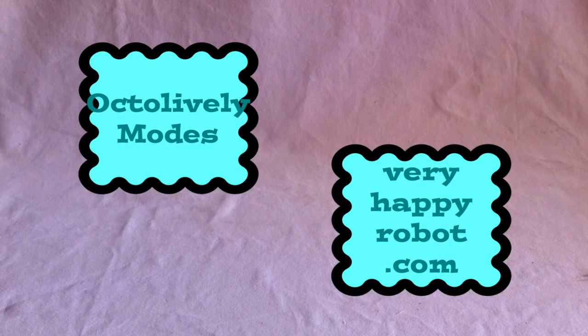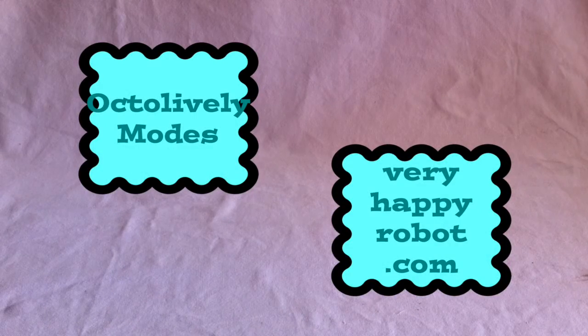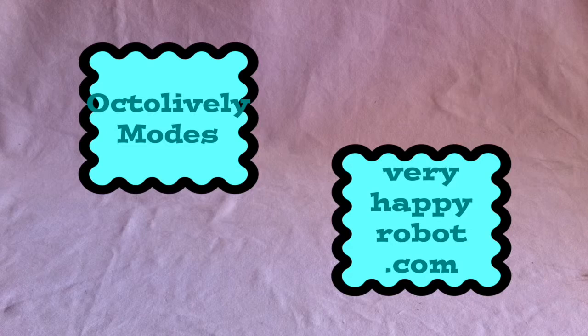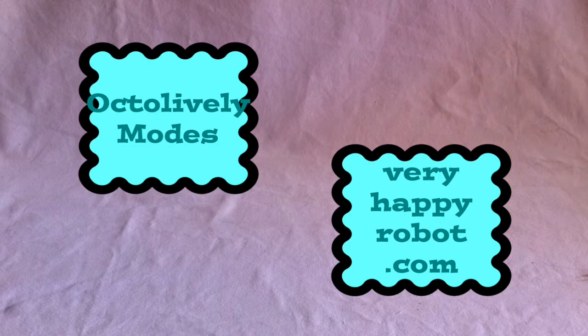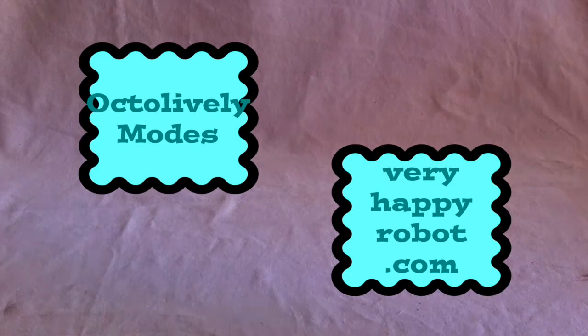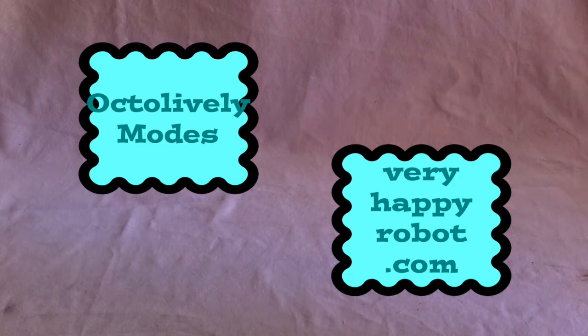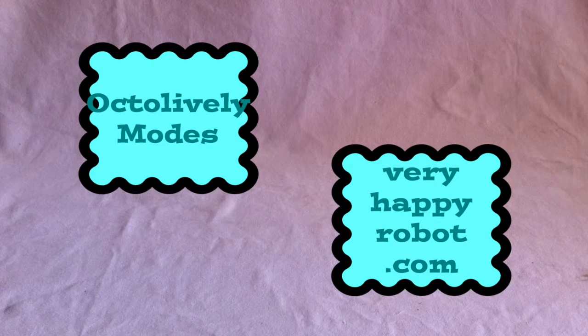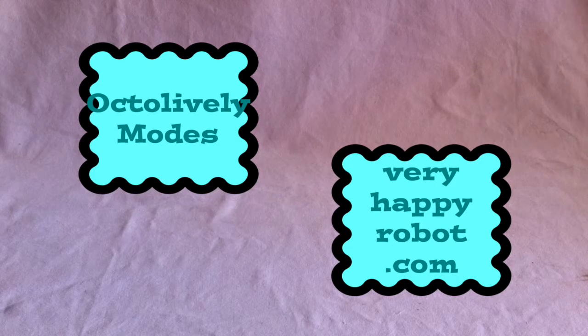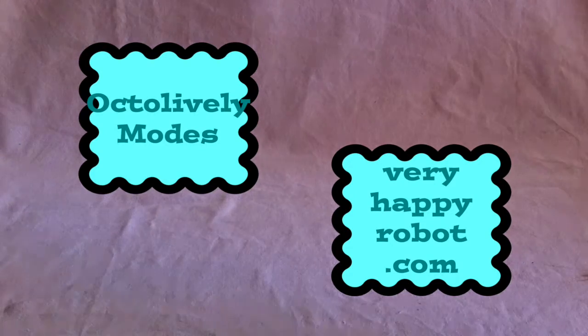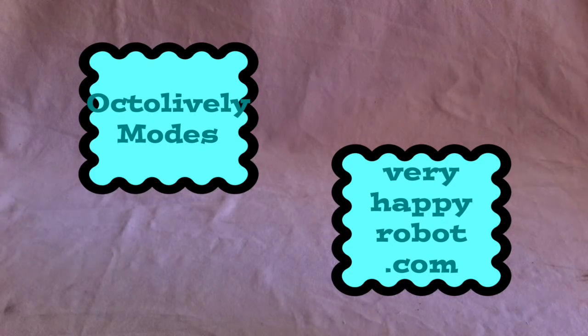Thanks for watching. If you want to watch me demonstrate the Octolively working in all its modes, click here, and visit my review of the kit here. Links for buying the kit and power supply are in the description.